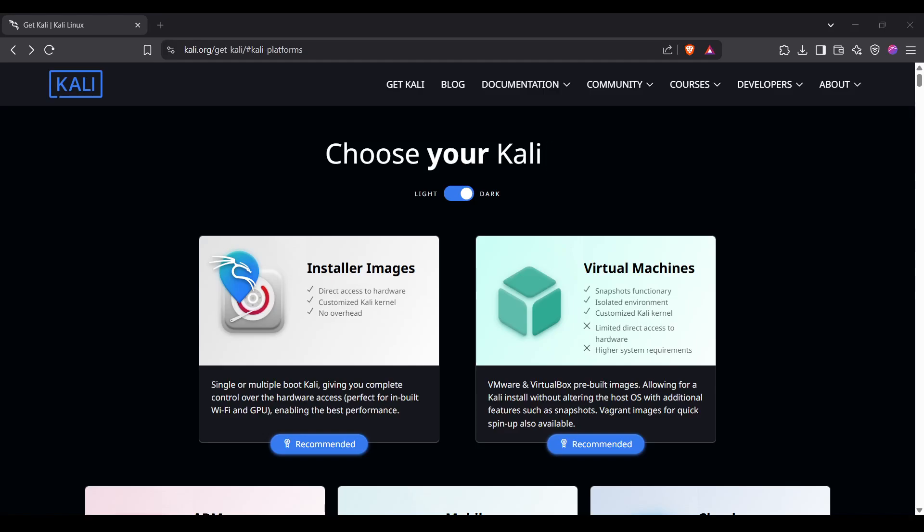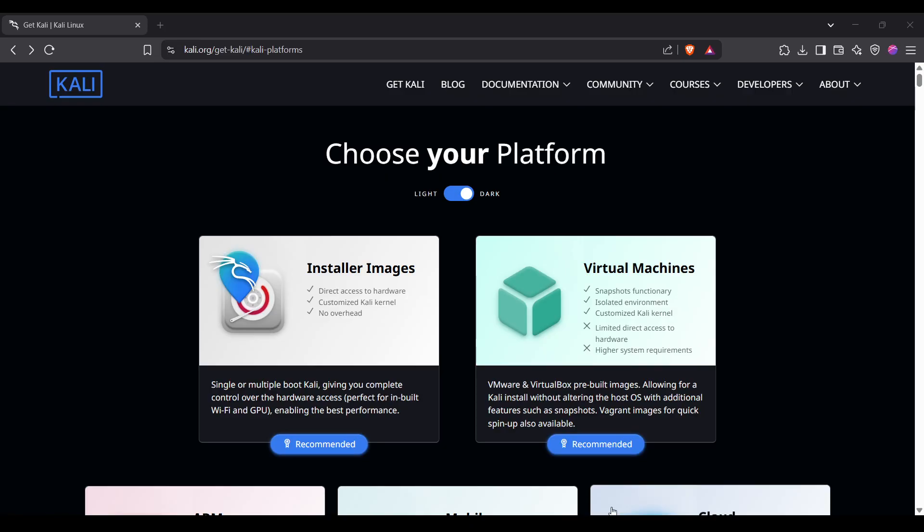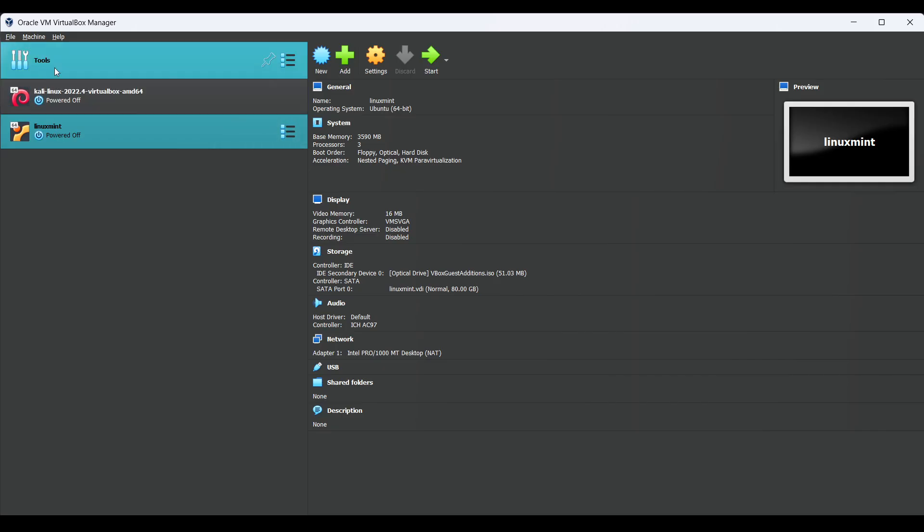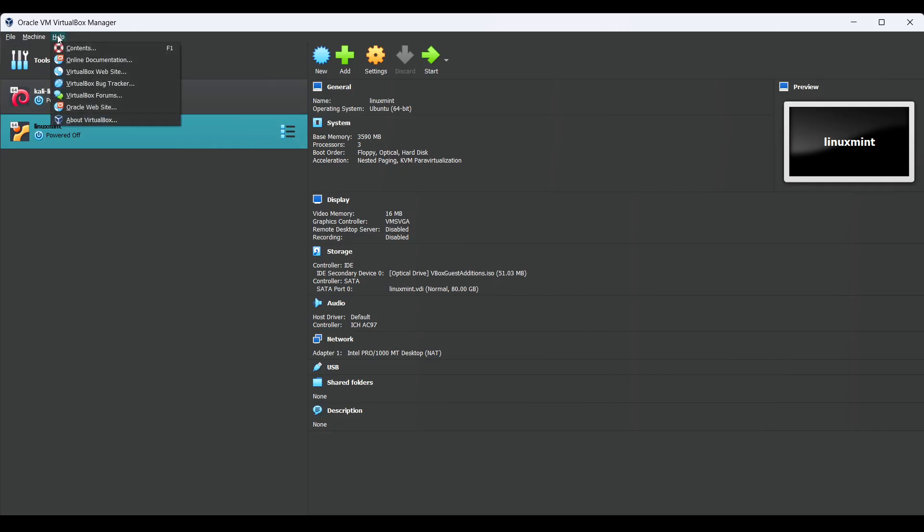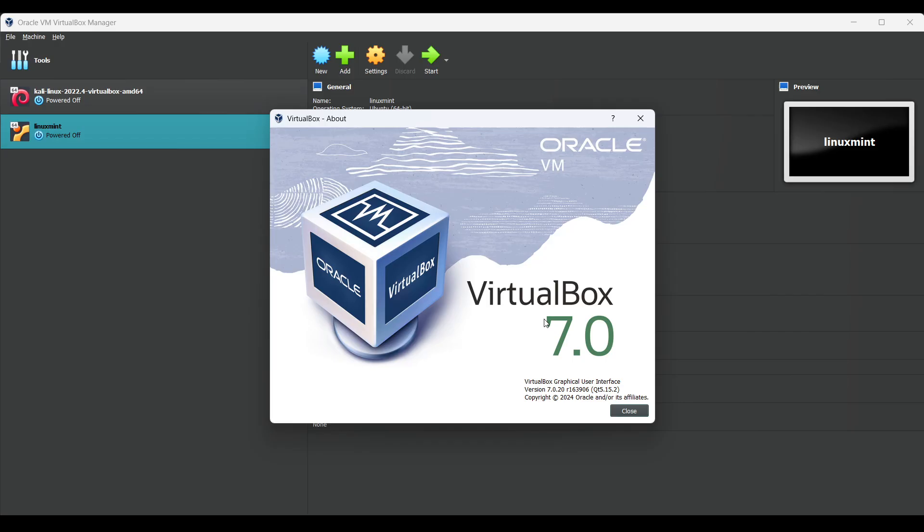Hello everyone, in this video I will show you how to install Kali Linux in VirtualBox. I'm using VirtualBox version 7.0. You can check your version here and use the same version, or if you have an upgraded version, you can install that as well.